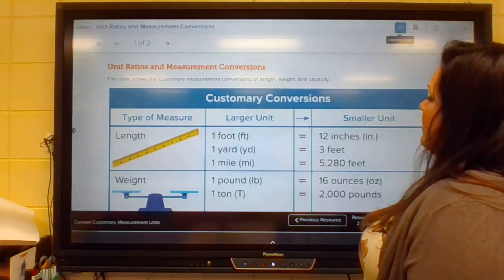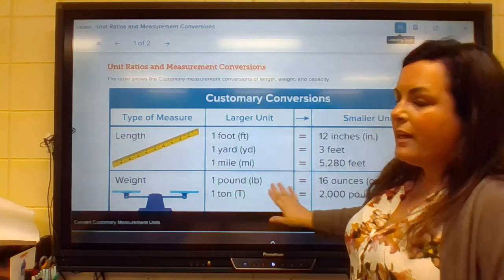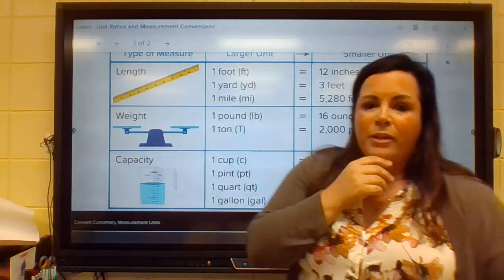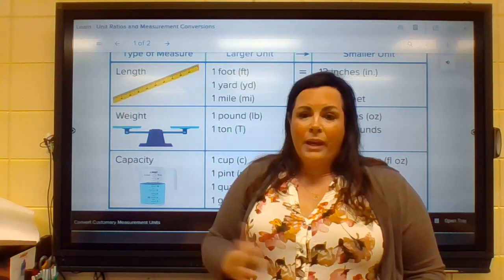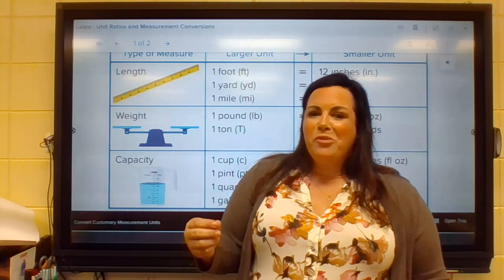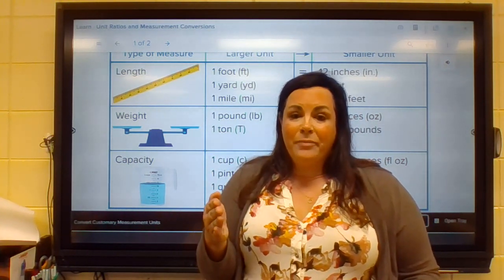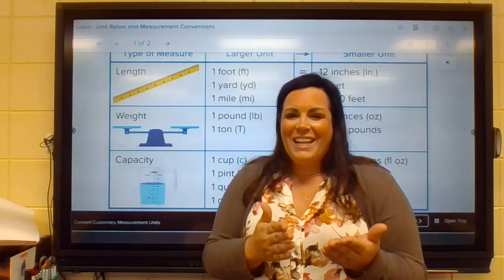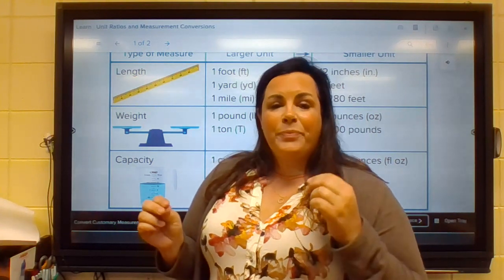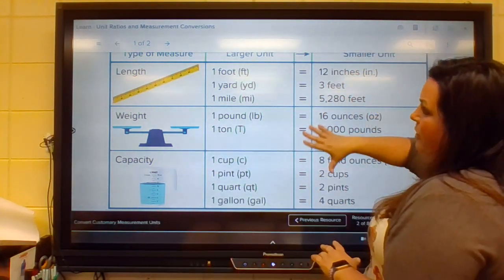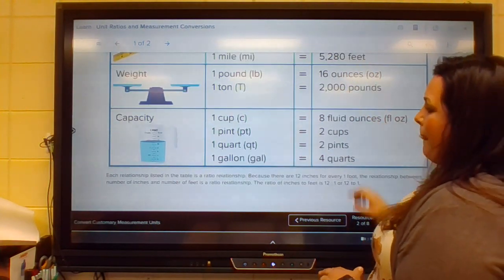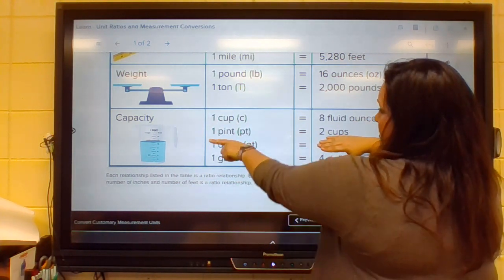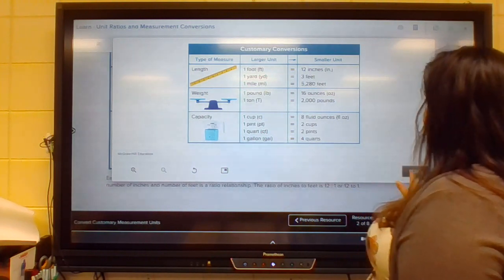Once again, we see the chart that is in your math book. This is going to be super helpful for you, especially if you don't remember the customary units of measure. Customary units aren't just standard and straight like metric would be — 100 centimeters in a meter, 10 millimeters in a centimeter. Metric units: super easy. Customary: not so much. So you're going to want to keep this chart handy. Each relationship listed in the table is a ratio relationship: eight fluid ounces to one cup, two cups to one pint, two pints to one quart, and so on.